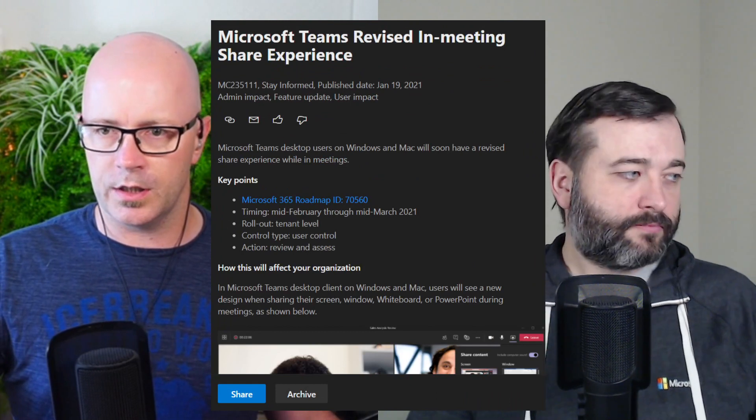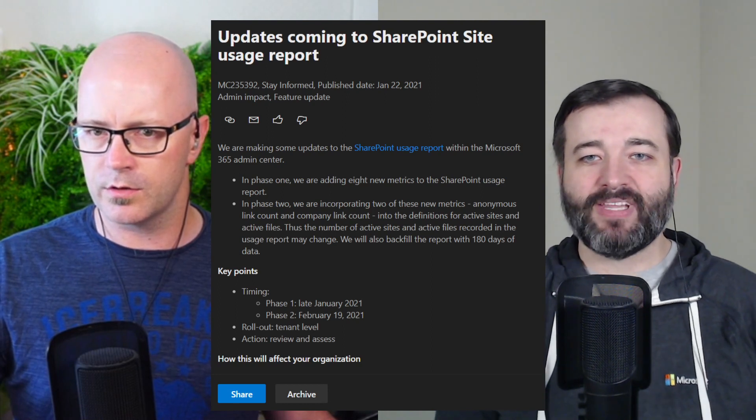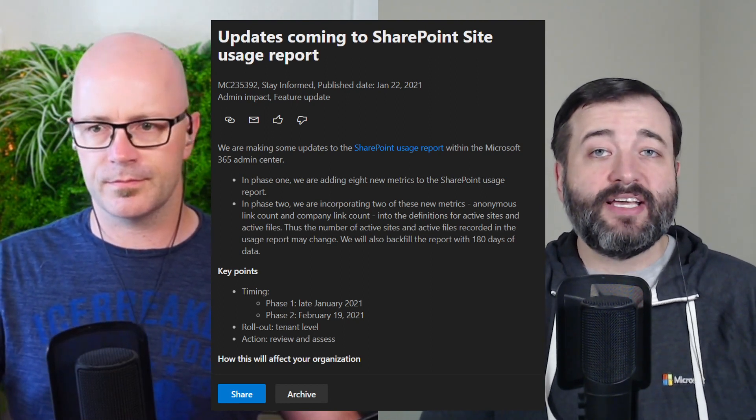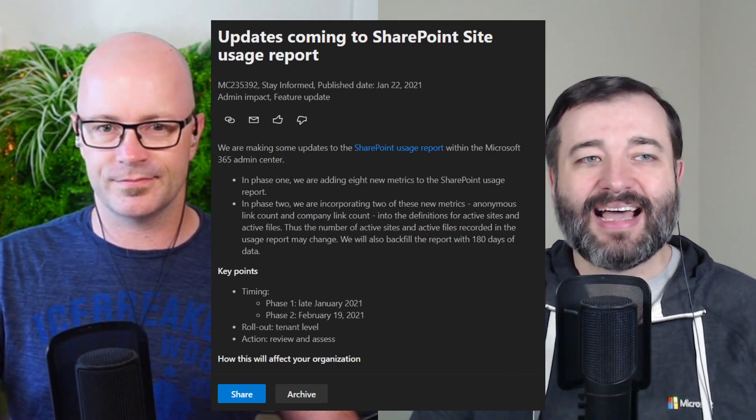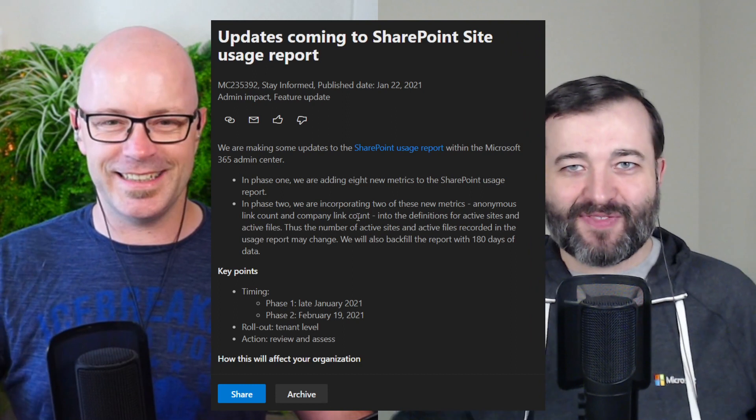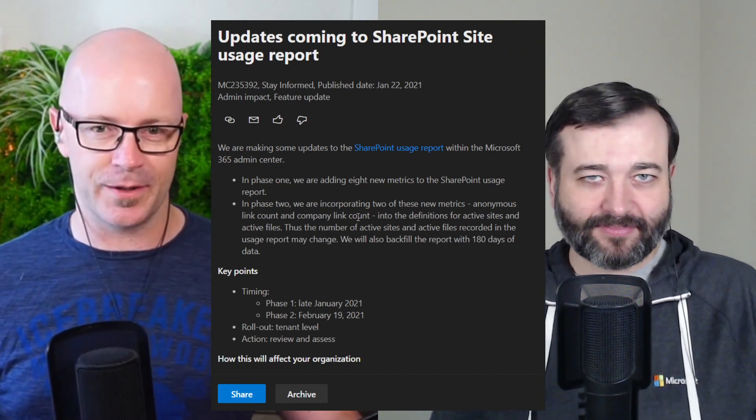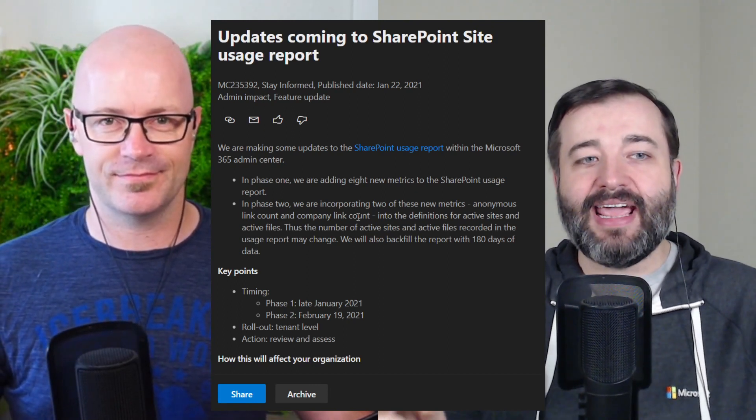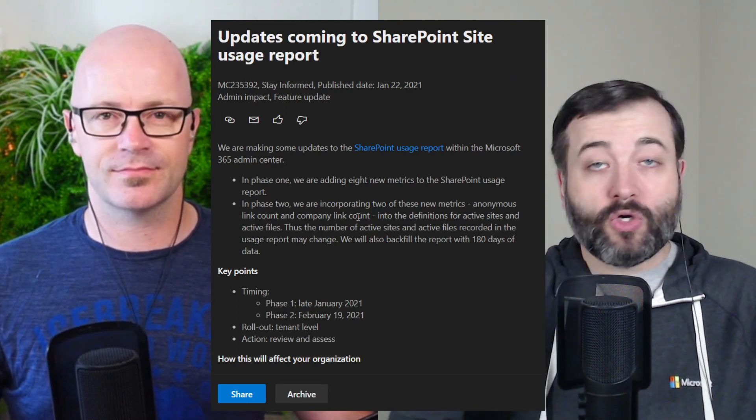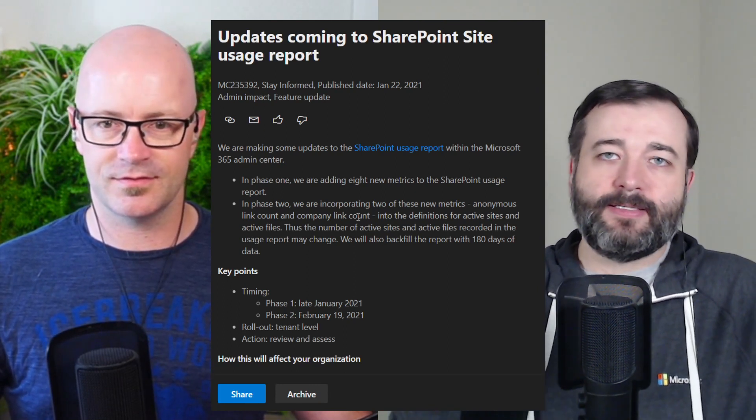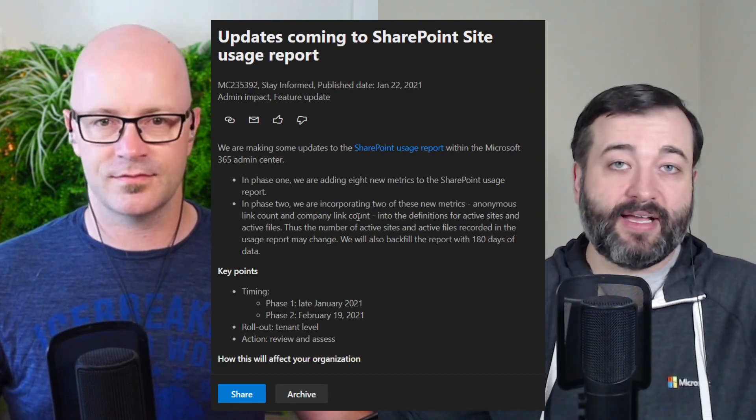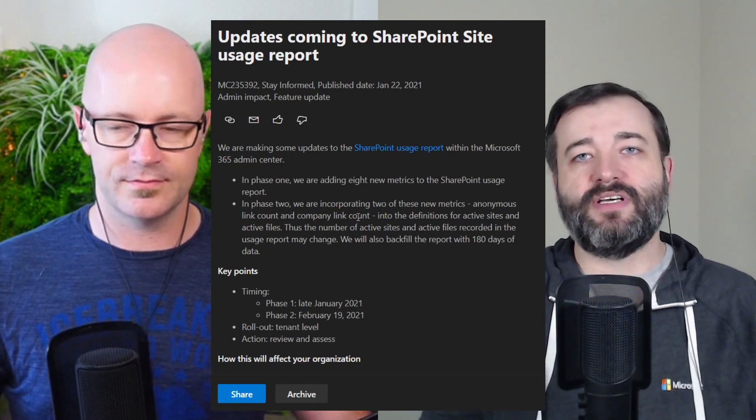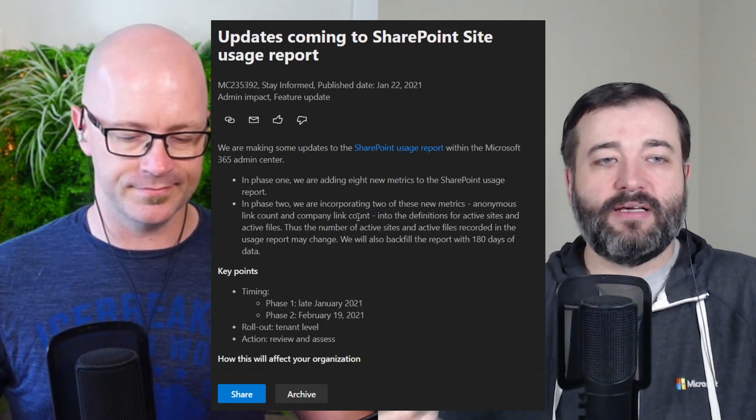So looking forward to seeing that. Yeah. Now Daniel, what have we got next for you? We've got some stuff around SharePoint and usage. Yeah. This is updates coming to SharePoint site usage report MC235392. And this, oh, I get the phases. So this is another message with phases. So in phase one, I'm sure that's not phasing you, right? No, I'm not phased. In phase one, they're adding eight new metrics to the SharePoint usage report.